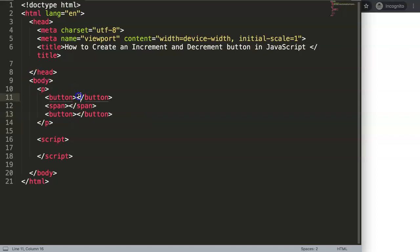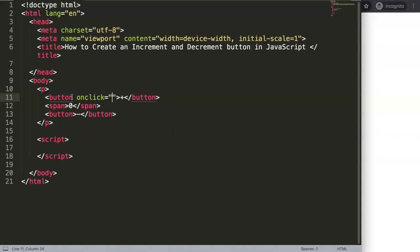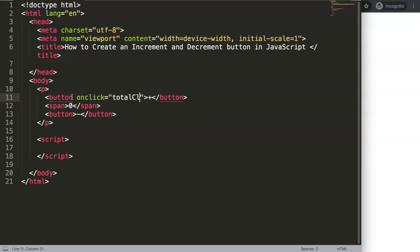One button will be the plus and the other the minus. We start with a default value of zero. On each button we're going to put an onClick handler, and we're going to give it a function — for the sake of it we'll call it totalClicks.